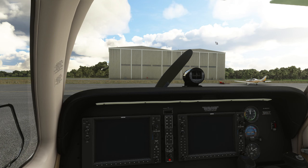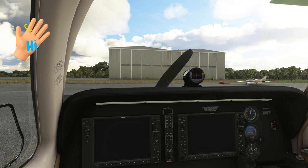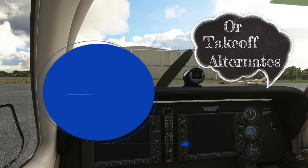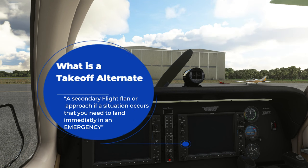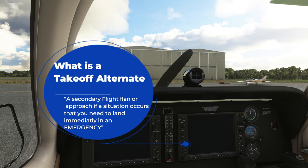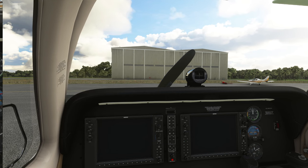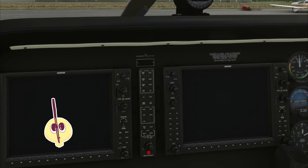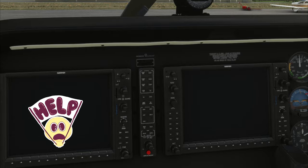Welcome back to Microsoft Flight Sim everyone, and today we're gonna be talking about alternate approaches. So what is an alternate approach? Well, an alternate approach is basically a safety procedure that we're going to allow the G1000 to help us out with, so let me explain a little bit further.